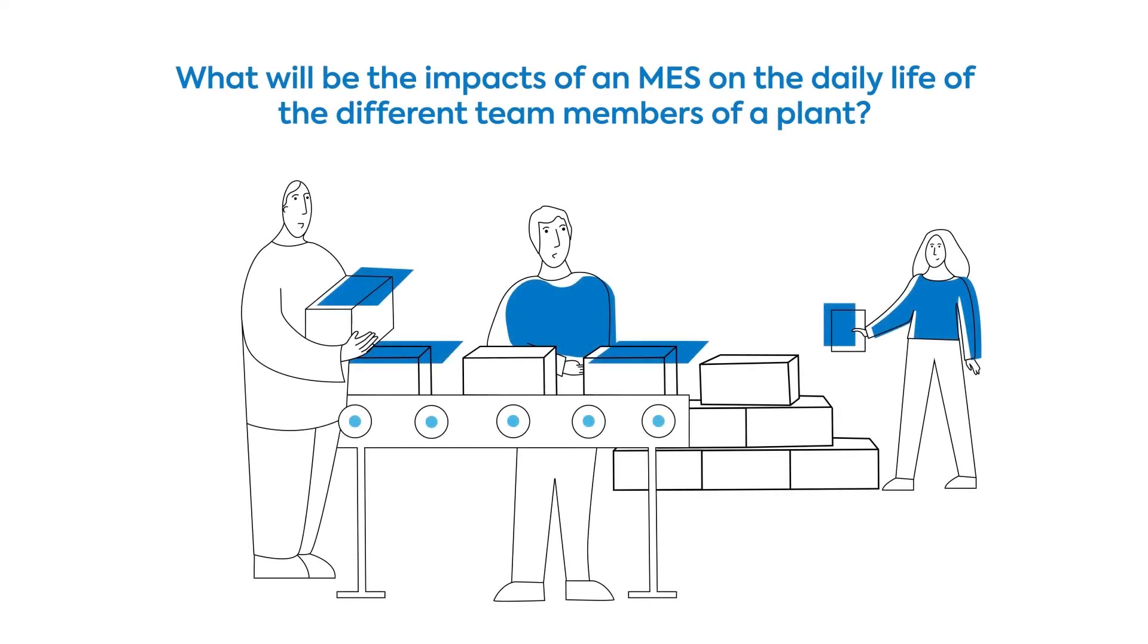The integration of an MES into a company's manufacturing operations generates many changes in the production methodology, as well as in the daily life of the various team members involved in production. Here are a few positive impacts on the tasks of some key actors in a production line.